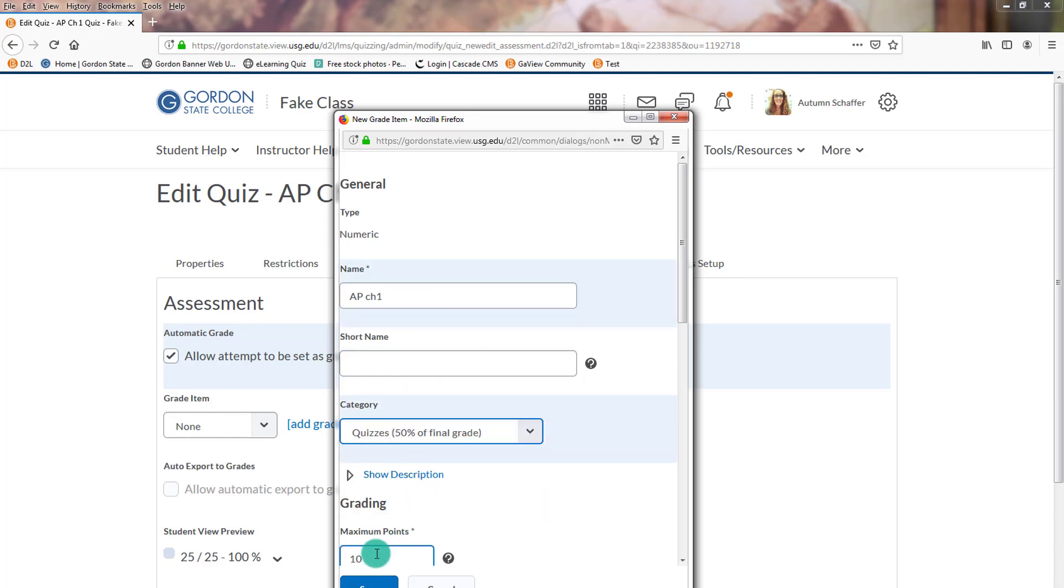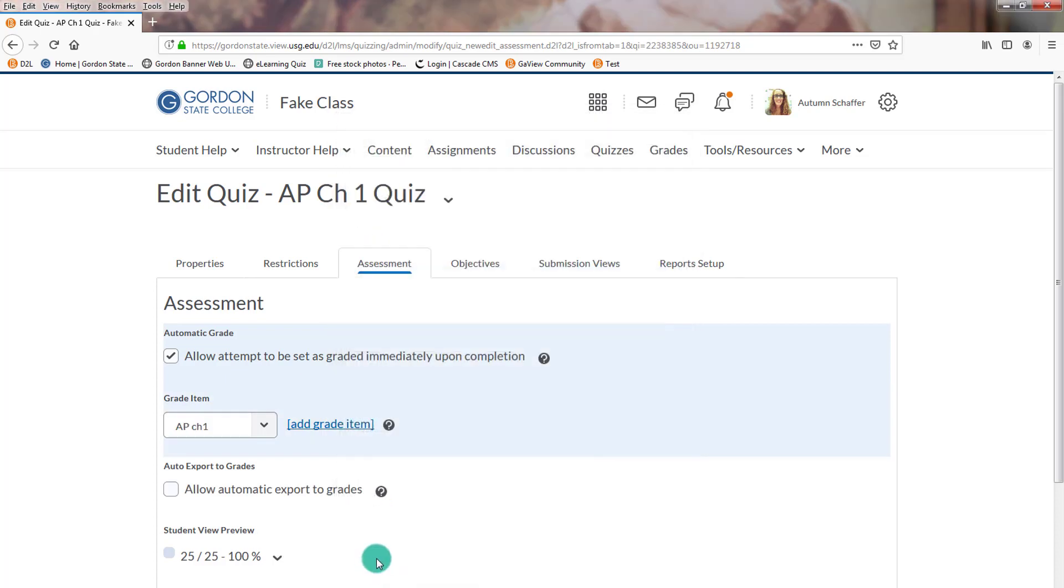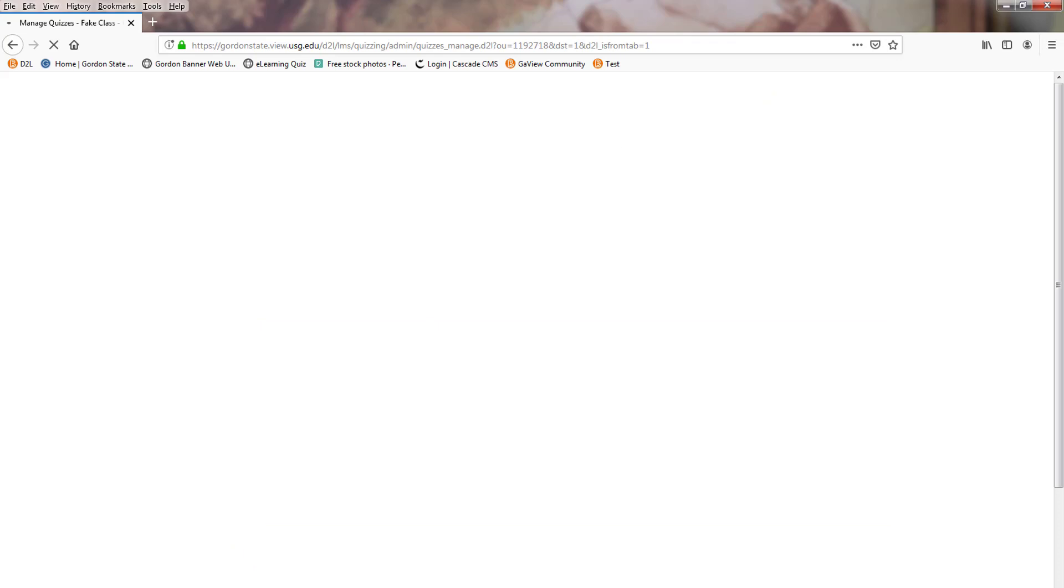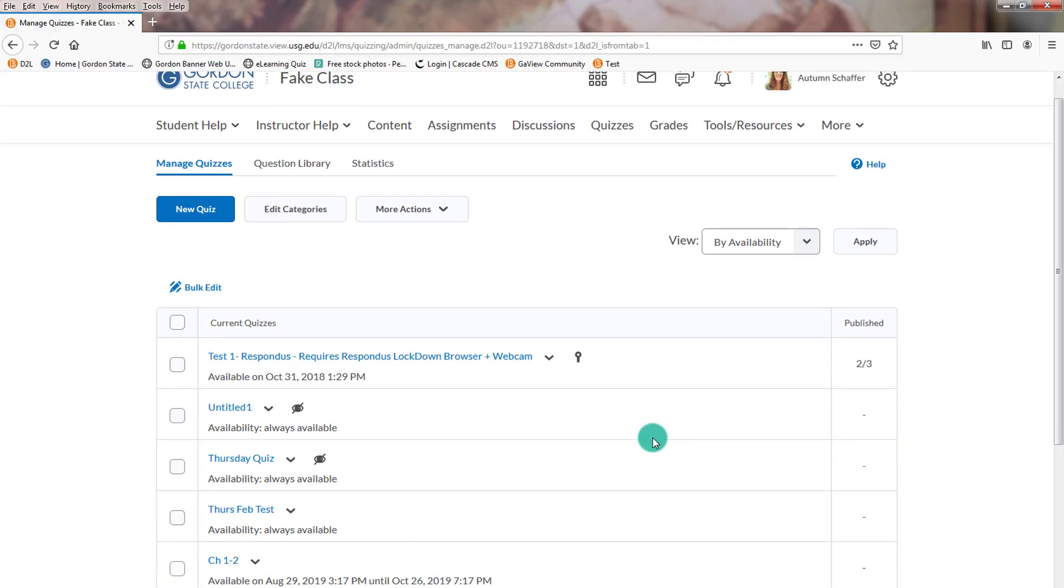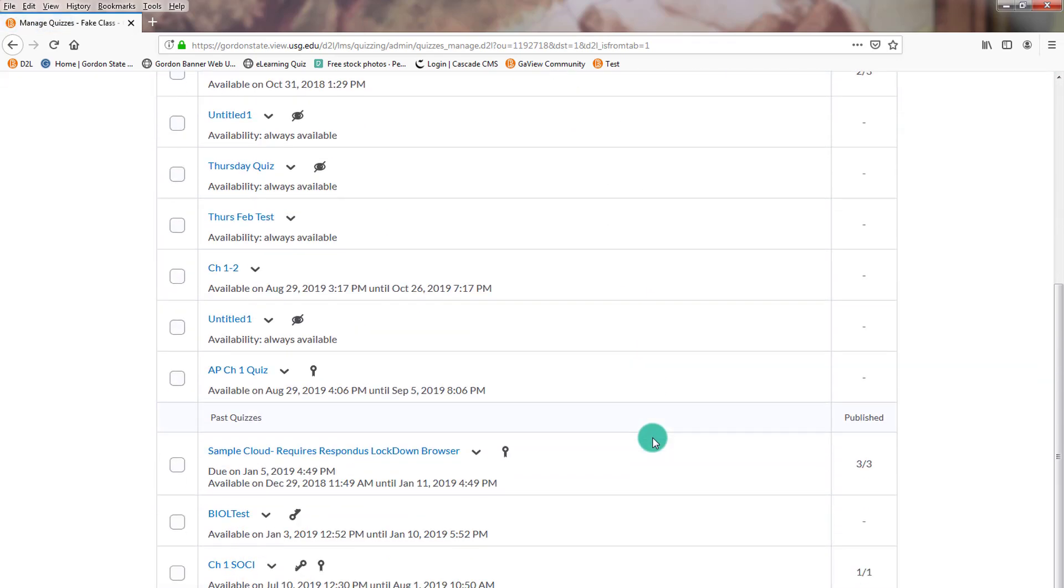So make sure that the grade item is there. Make sure that this matches. The max points matches the maximum you can make on the exam. And make the grading sandwich. So at that point, we've completed making the quiz from using TestGen.